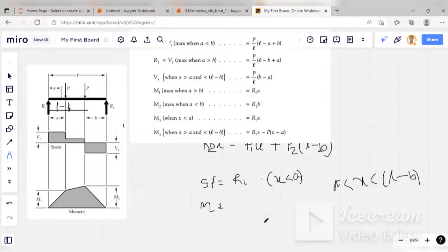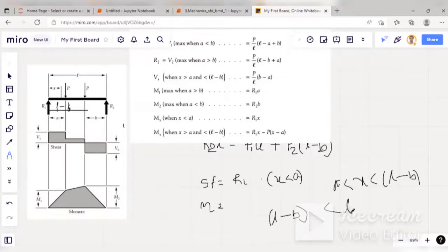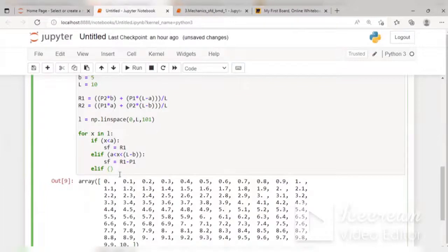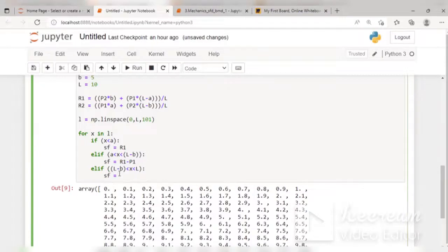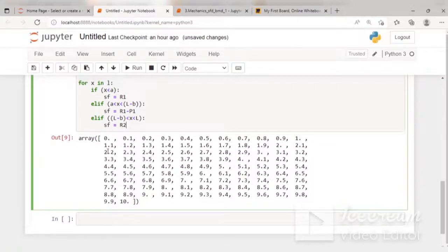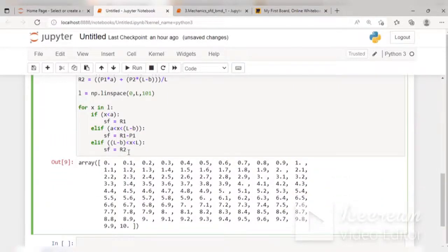For the third section, x is between L − B and L. The condition is elif L − B < x < L, and in this section sf = −R2. I have written all three conditions for shear force. Next, we will complete the shear force and then move on to the bending moment.